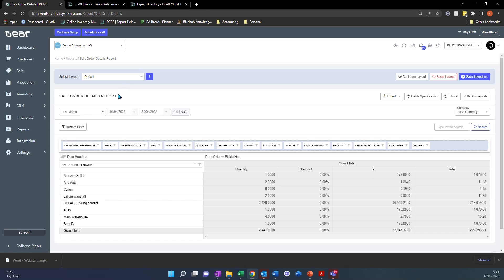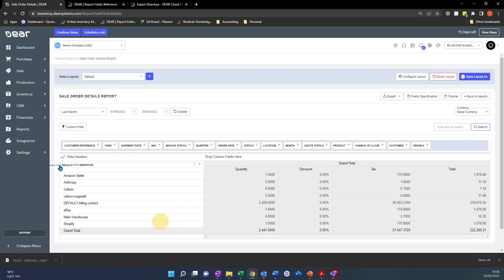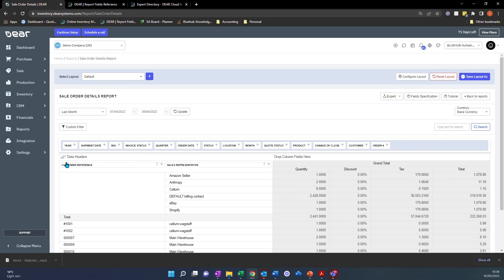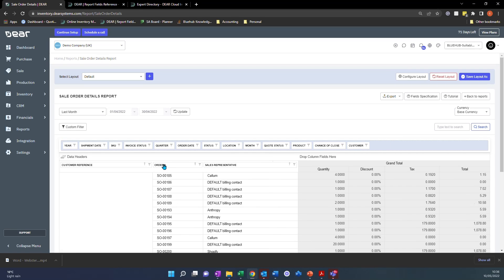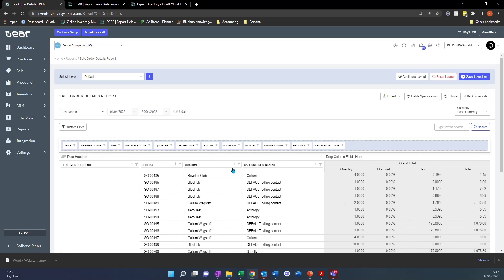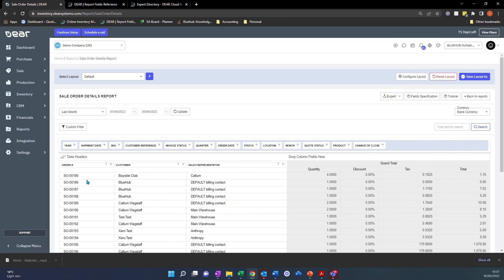First of all, you want to set up your report exactly how you want to see it. For example, I'm going to pull over my fields that I want to see. So I want to see customer reference, sales representative. I'm also going to pull over order number and customer. Now I'm actually going to take that out. Now I'm able to see the order number by the customer, by the sales rep, how much the sale was for and what the quantity was for. And that's exactly where I want to see it.